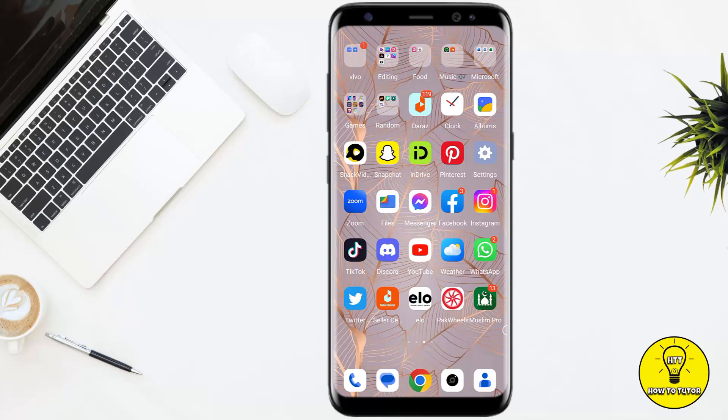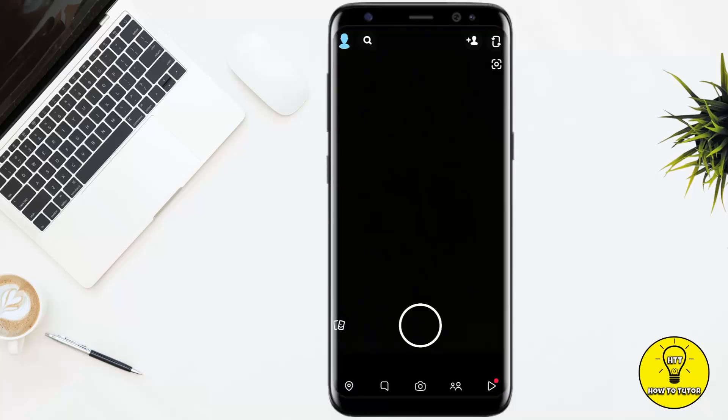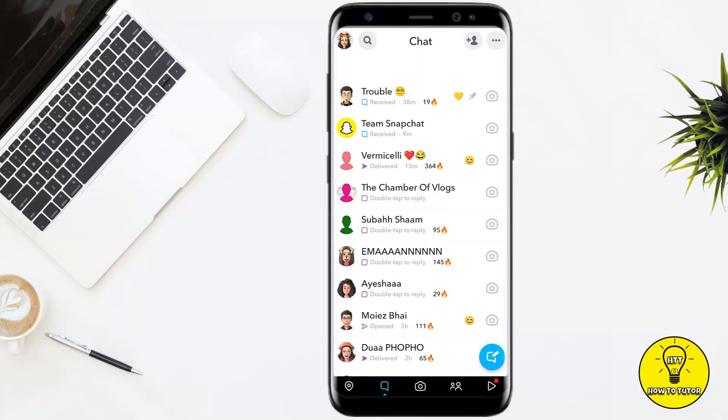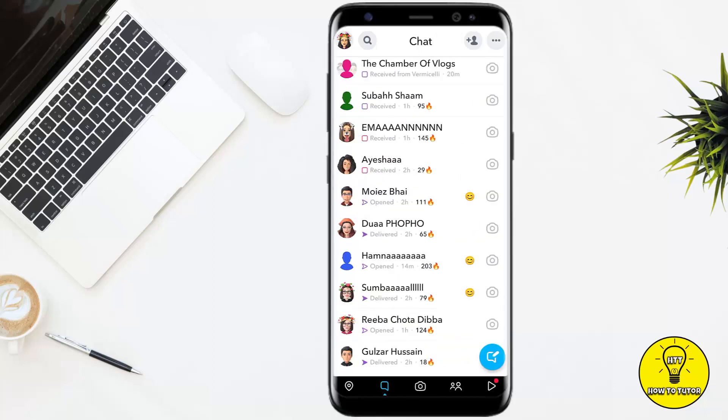So without any further delay, let's get started. First of all, simply open up the Snapchat mobile application. After that, simply swipe to the right in order to open up your chats. Now if you wanted to pin somebody, it basically just puts a little red pin next to their name and always has them at the very top of your chat list, no matter if you have sent or received a conversation, chat, or story from them recently.